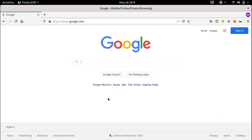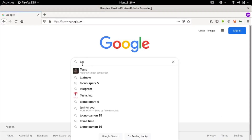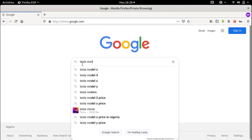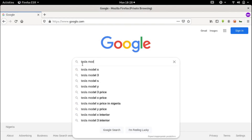All you need to carry out a Google Dork is Google and knowledge of the appropriate search syntax. So let's start with the basics. Let's search for Tesla Model X on Google without any advanced search parameters.